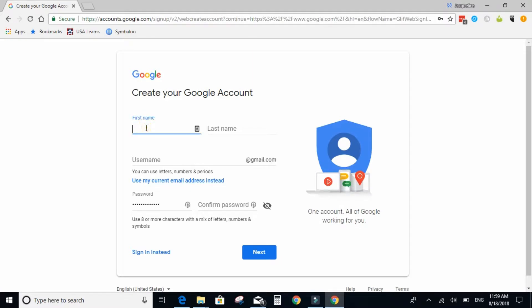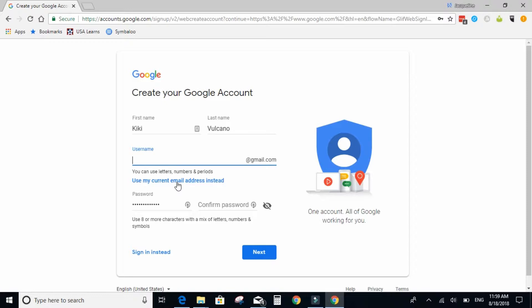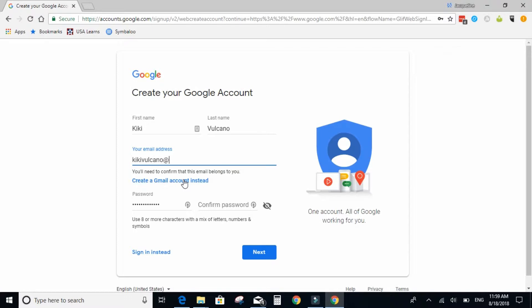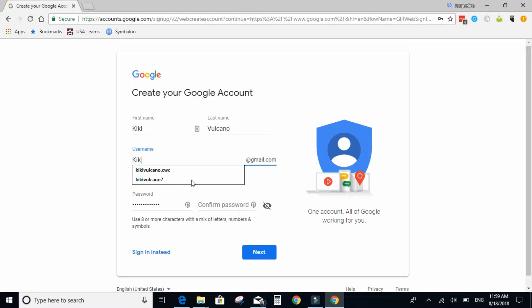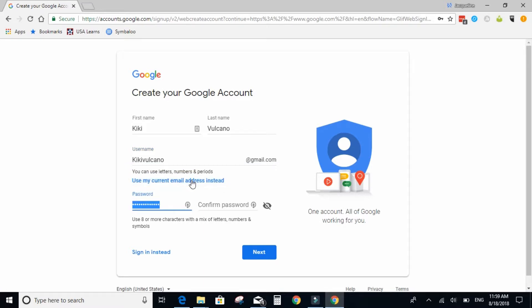Here you will put in your information. If you want to use a current school address or Hotmail or Yahoo you can click here and type that full address in. For example, as so. I am going to go ahead and create a new Google account, or a new Gmail.